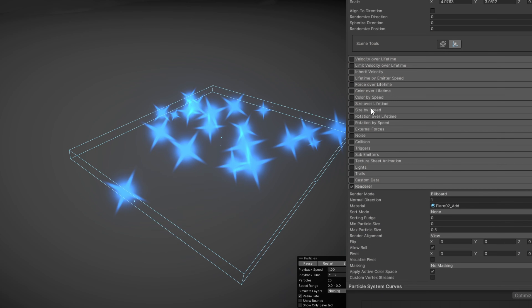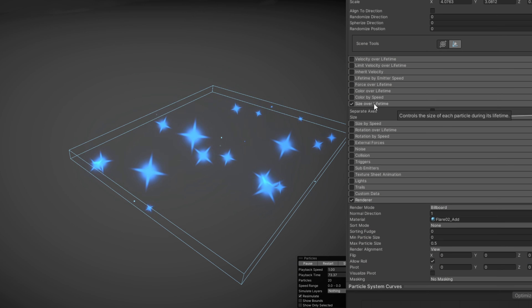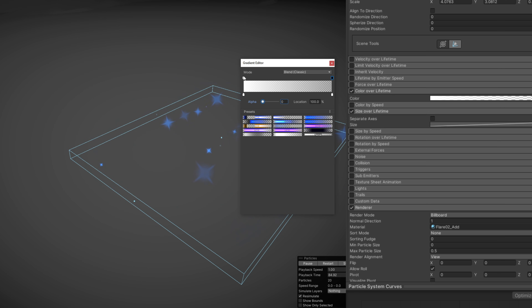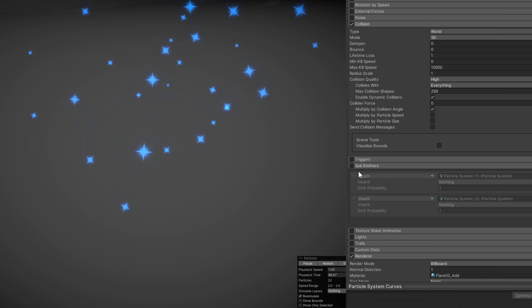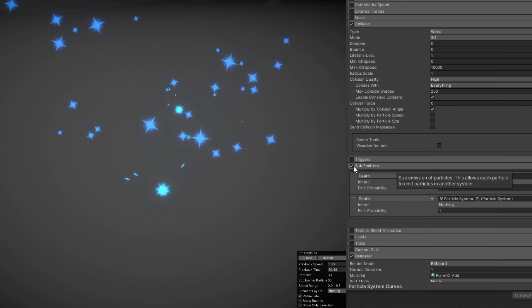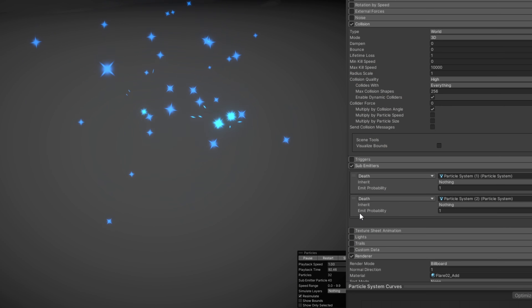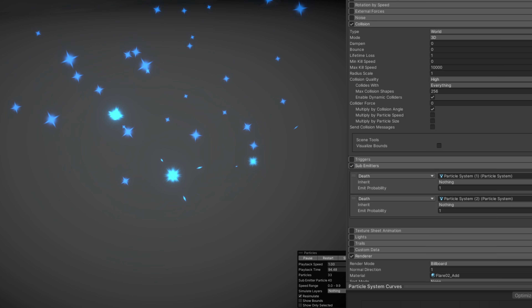Besides all of this, you can animate values, like the size, the color, velocity, and so on. You can even tell a particle to spawn another particle, or whenever it dies, or whenever it hits a wall, which is called sub-emitters.